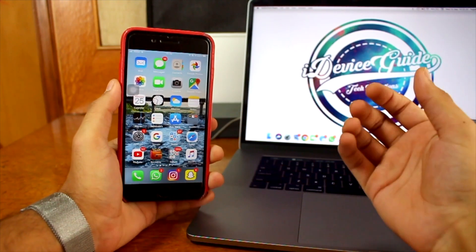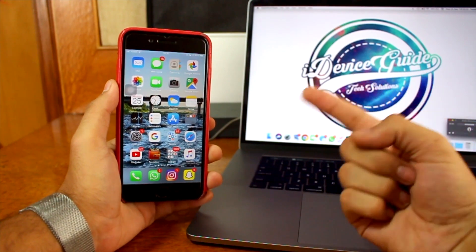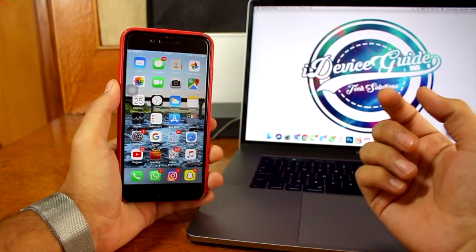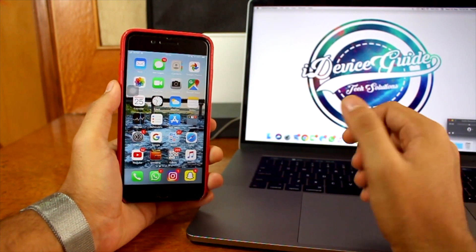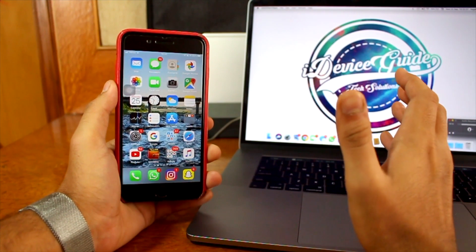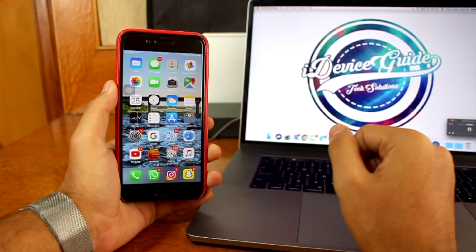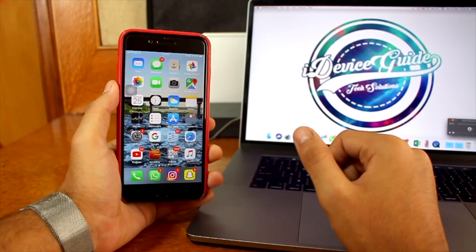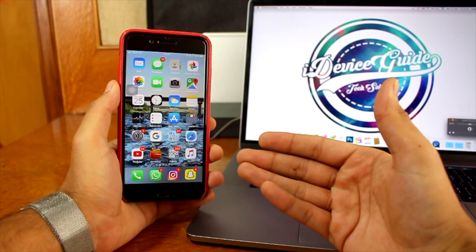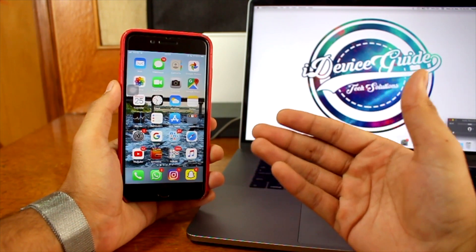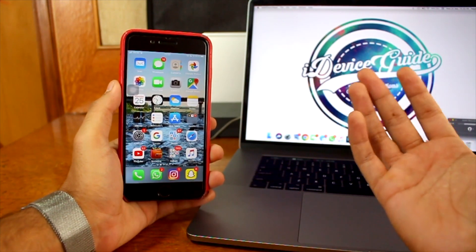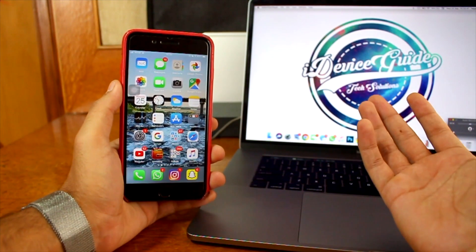Hey, what's up guys, welcome back to another exciting episode of iDeviceGuy. This is Puneet Khatri back for another video. In this video we are going to talk about iOS 13.1. You might be thinking that Apple just recently released iOS 13 and again within a week we have 13.1.